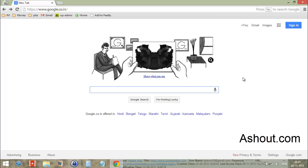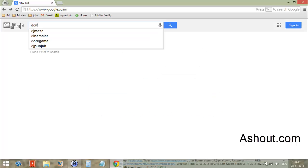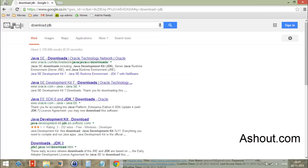To download that, first visit google.com website. After visiting Google, in the search box enter download JDK and click the search button.